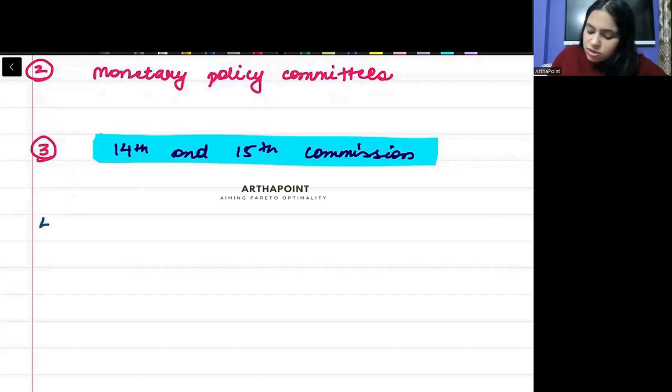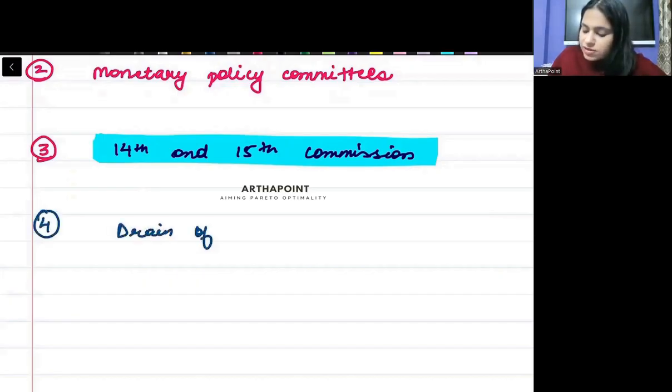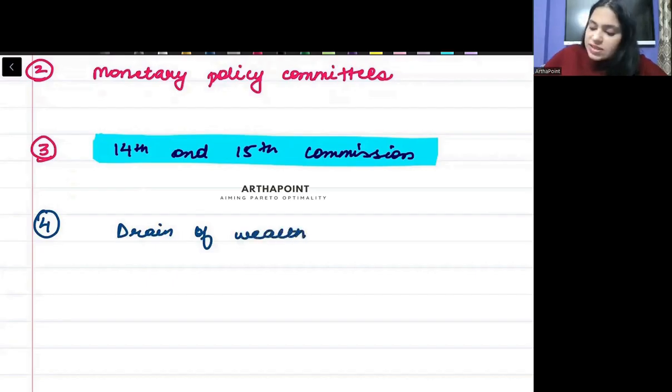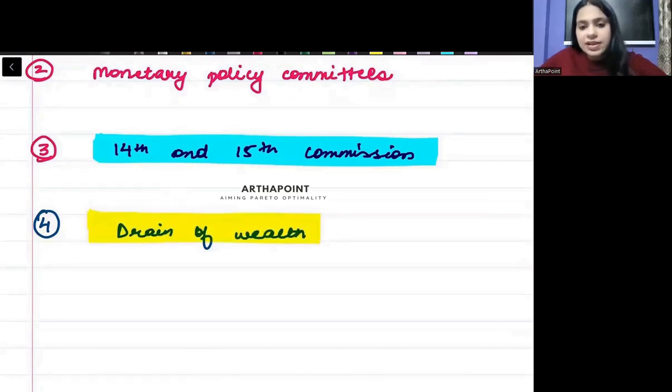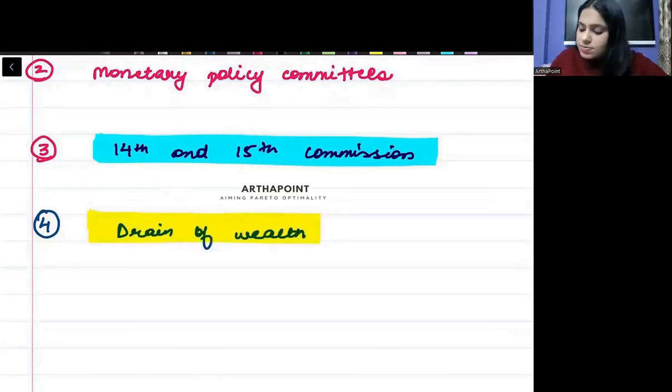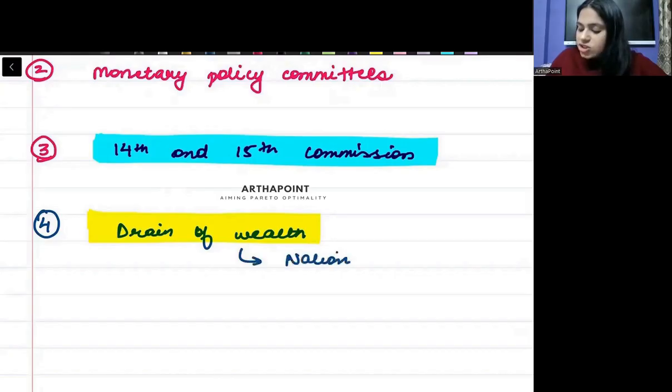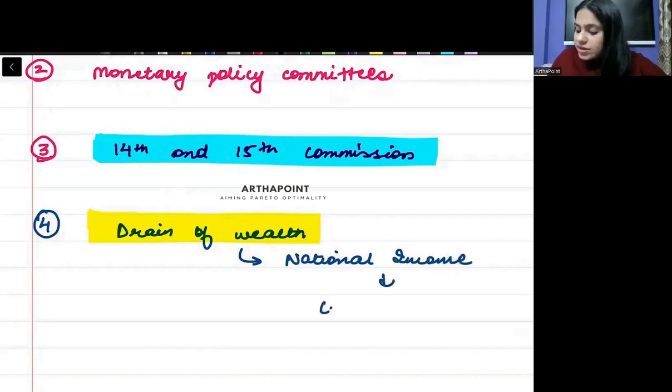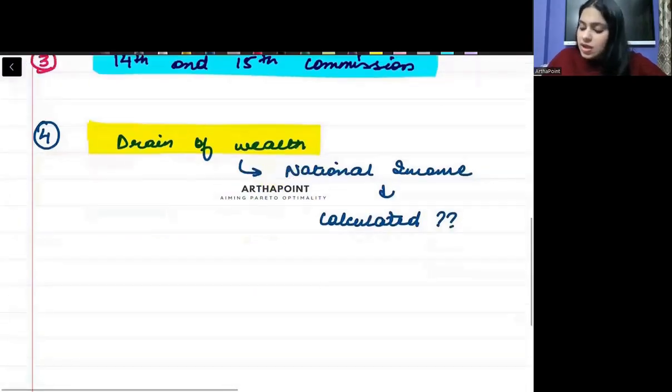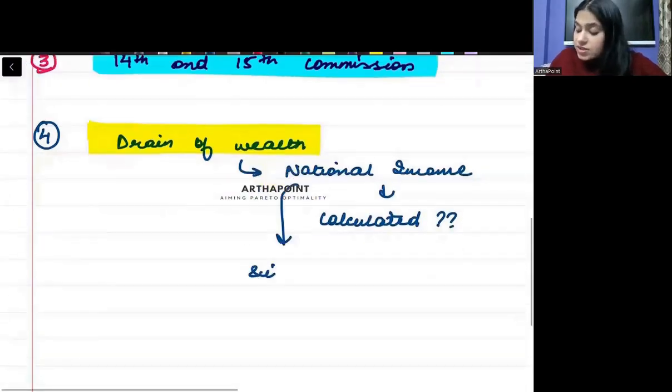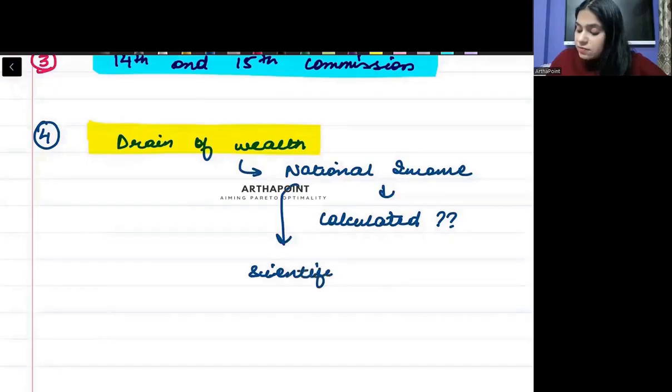Then the fourth thing that you will be all aware of is the concept of drain of wealth. Who coined the term drain of wealth? And under this you must be aware about who gave the concept of national income? Who first calculated national income? Who first calculated the scientific form of national income?